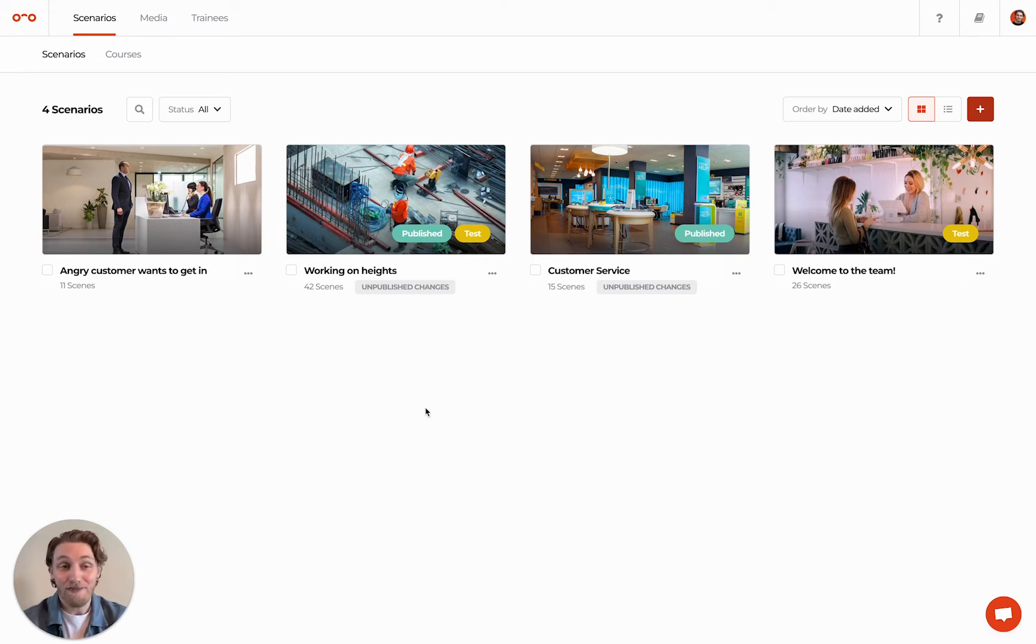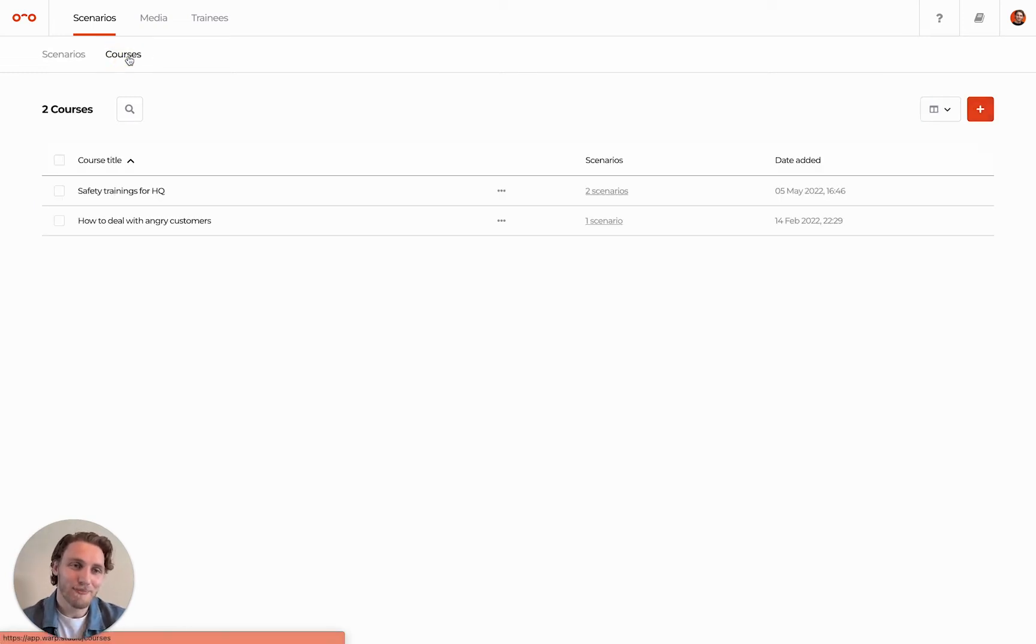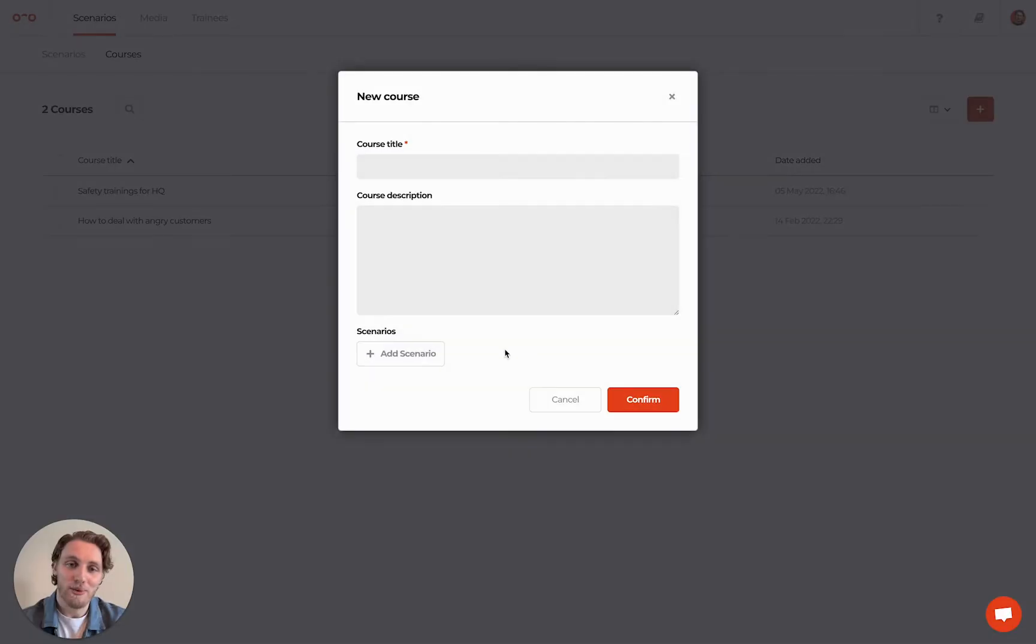When having multiple scenarios, you can bundle those into a course. Simply navigate to the Courses tab, click the Add Course button and select the scenarios you would like to be part of your course.